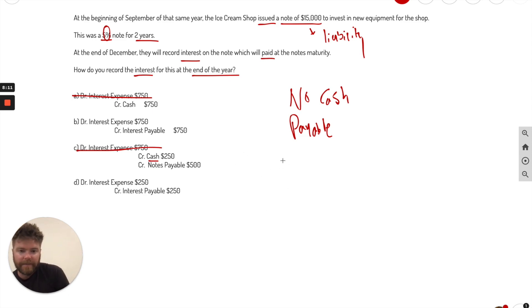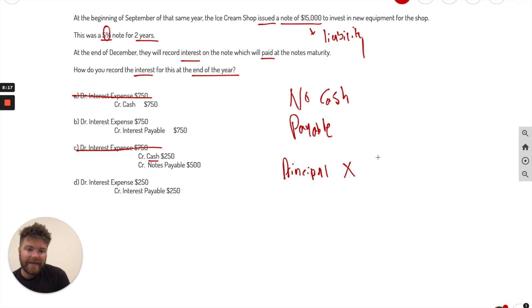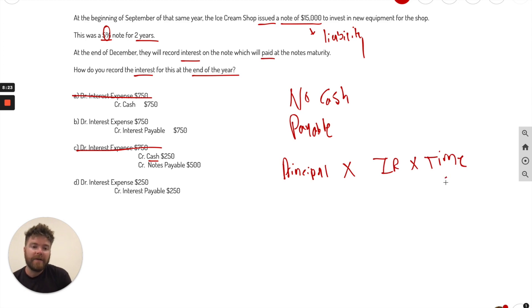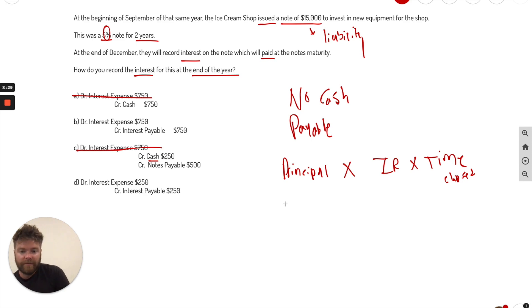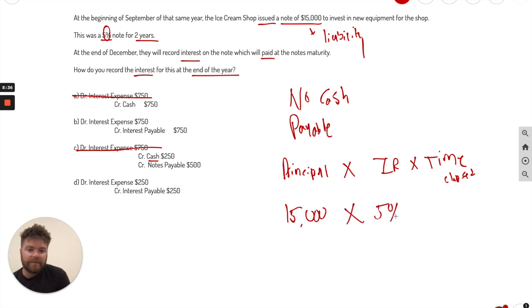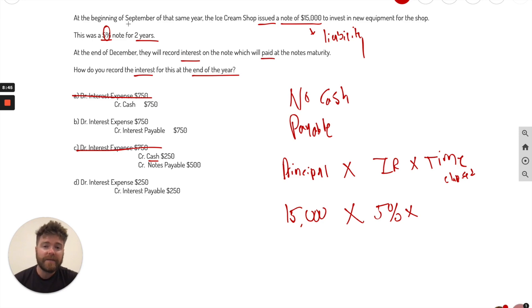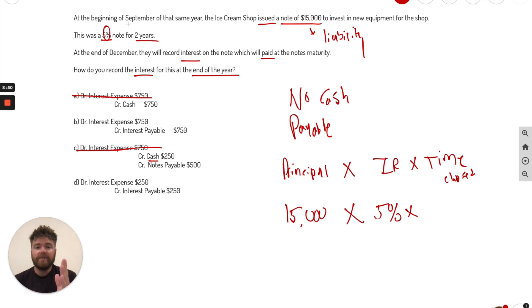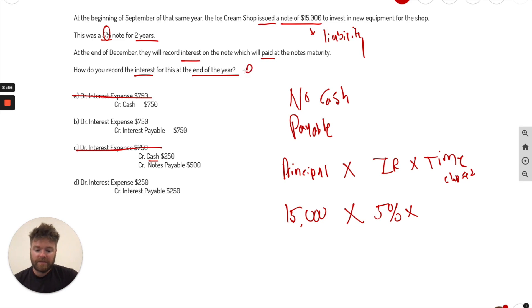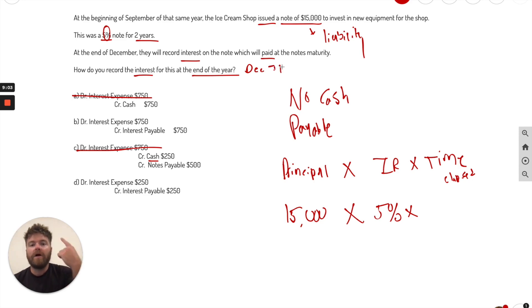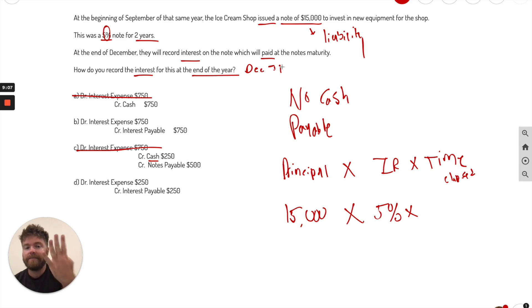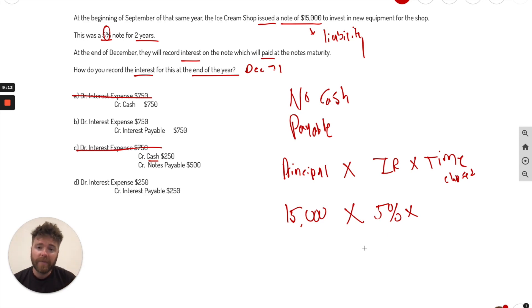How do we do that? Well, if you remember the formula, it's going to be principle. We're trying to get interest. So principle times interest rate times time. And I usually like to call it time elapsed, so how much time has actually passed. So we know our principle is going to be $15,000, and our interest rate is 5%. Now time passed, this is the hard part. Most of my students have trouble with this. It's the beginning of September. So all of September and it says the end of the year, right? Because it's asking at the end of the year. And that usually is December 31st, end of the year. So all of September, October, November, December, four months.